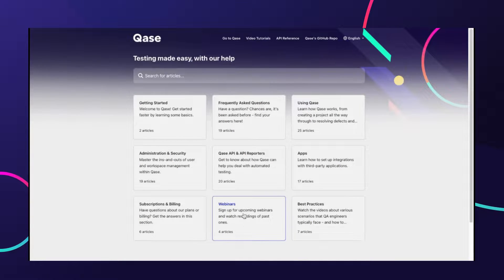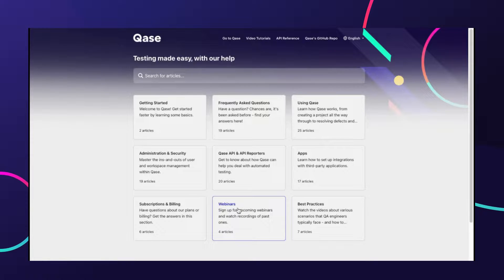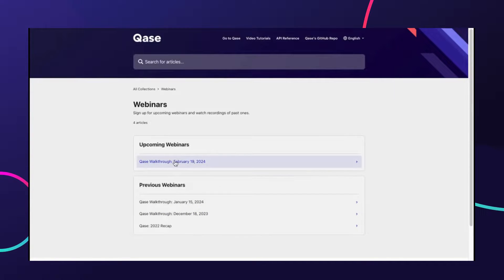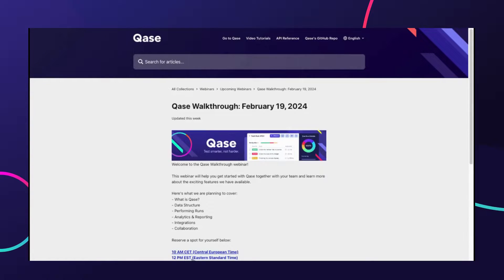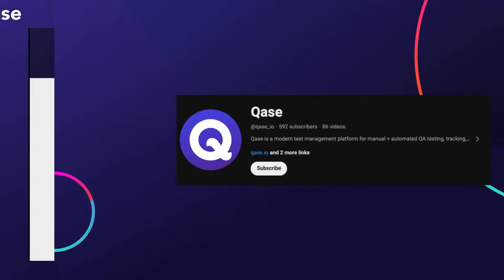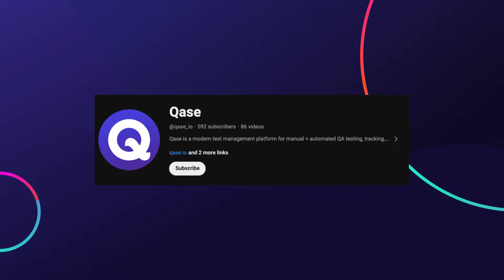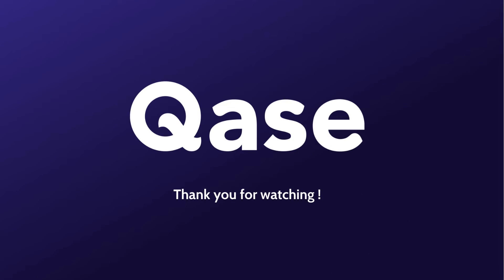If you're new to Qase or want a better understanding of its features, our monthly product webinar has two time slots you can choose between. Additionally, to stay updated on our new tutorials and best practices videos, please like and subscribe to our channel. Thank you for watching and happy testing.